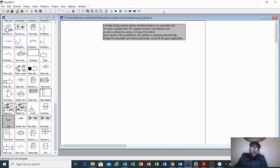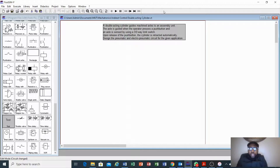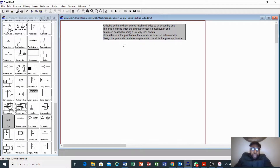Hi everyone, welcome. Today we are going to look at examples for us to be able to design a pneumatic circuit, automatic circuit, or electro-pneumatic circuit. I've tried to take one of the examples from the previous special papers.